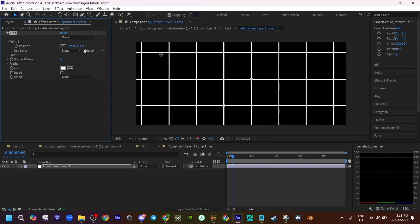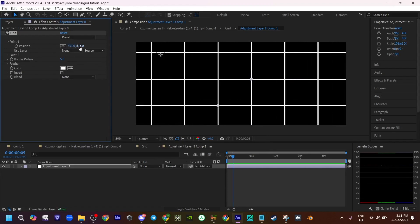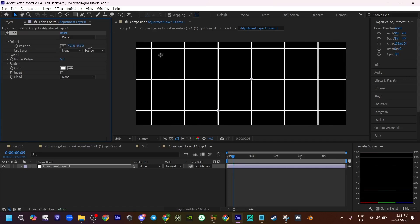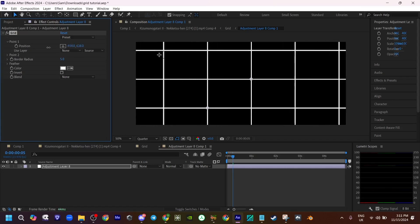And you kind of just only really want to mess with the first point. Just mess around till you get something that looks fine to you. That looks fine.